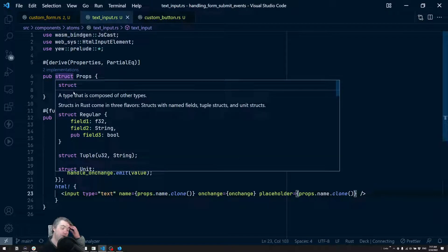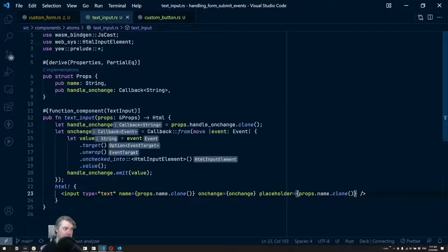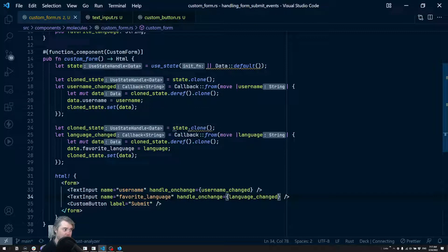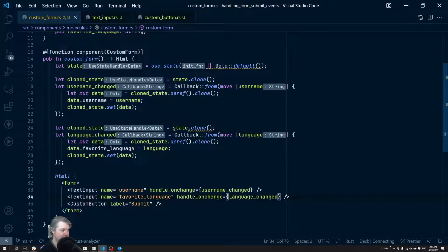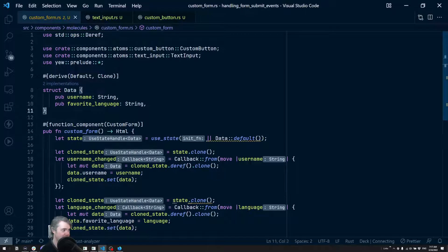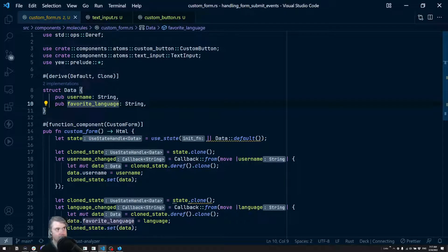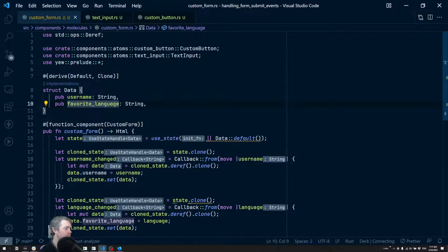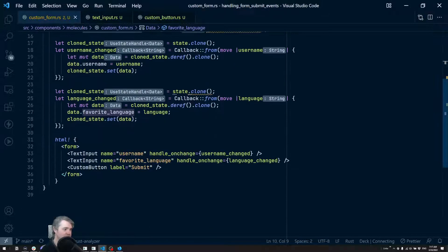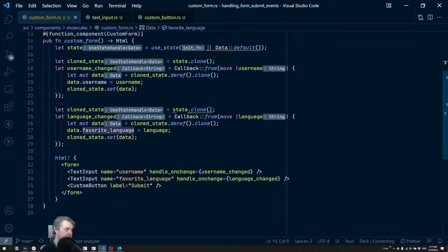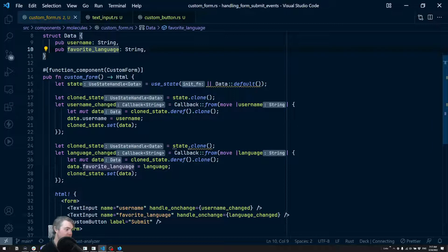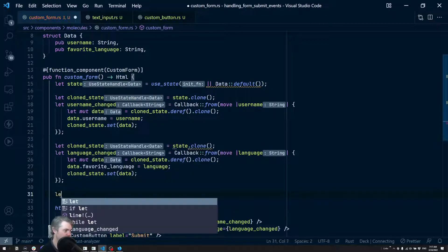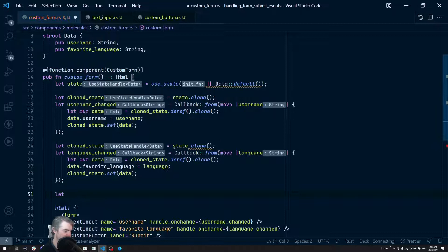Okay, well in our custom form we can gather all the data individually. So when each of these things are updated, we are updating this data struct right here. That's great. We also need to now handle the submit, so that's going to be another handler. So we're going to do let - this is going to be an on submit.